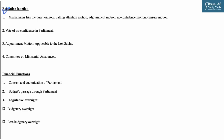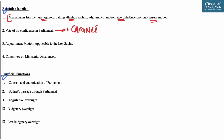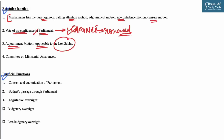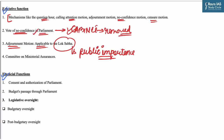Parliament can exercise influence over the executive through mechanisms like Question Hour, calling attention motions, no-confidence motions, and censure motions. The Cabinet can be removed from power through a no-confidence motion if it is passed in Parliament. An adjournment motion, specifically applicable to Lok Sabha, serves the purpose of focusing Parliament's attention on pressing matters of urgent public importance.